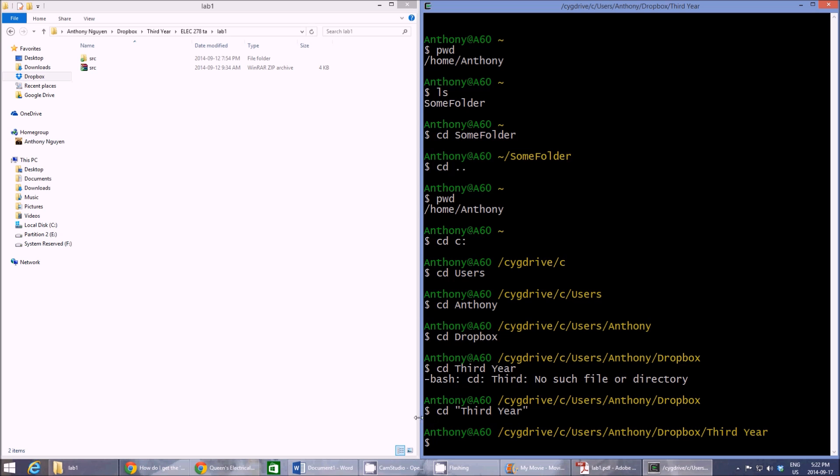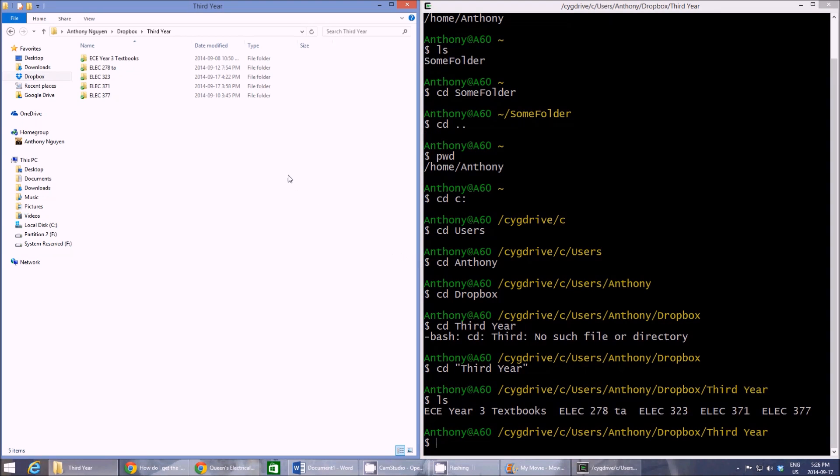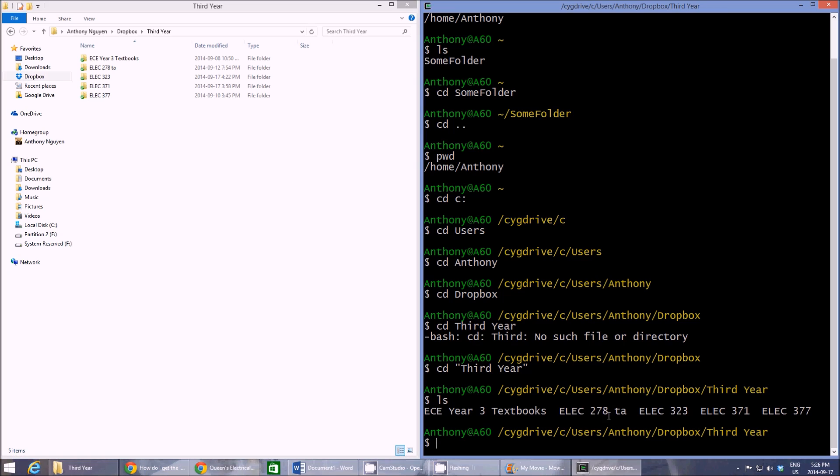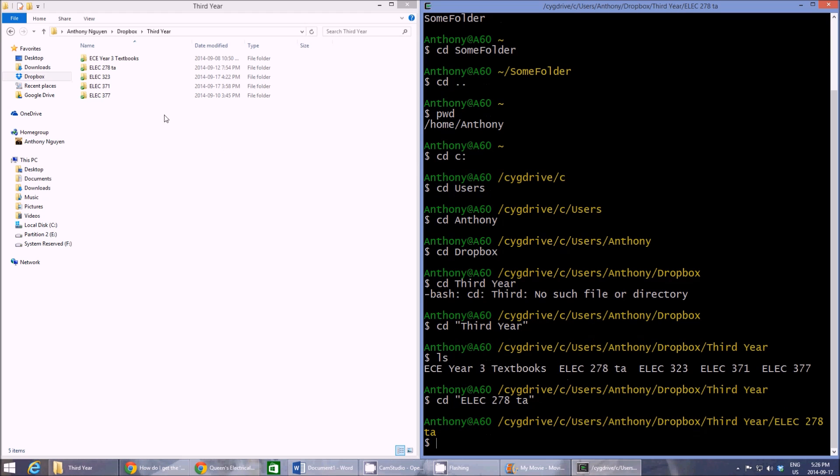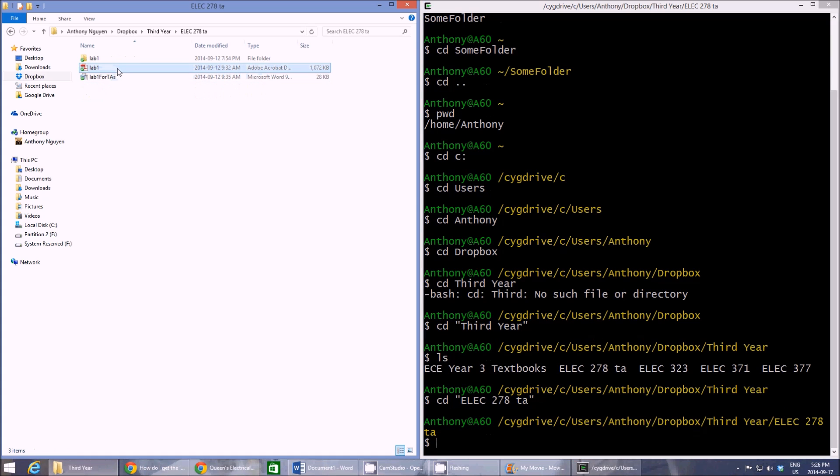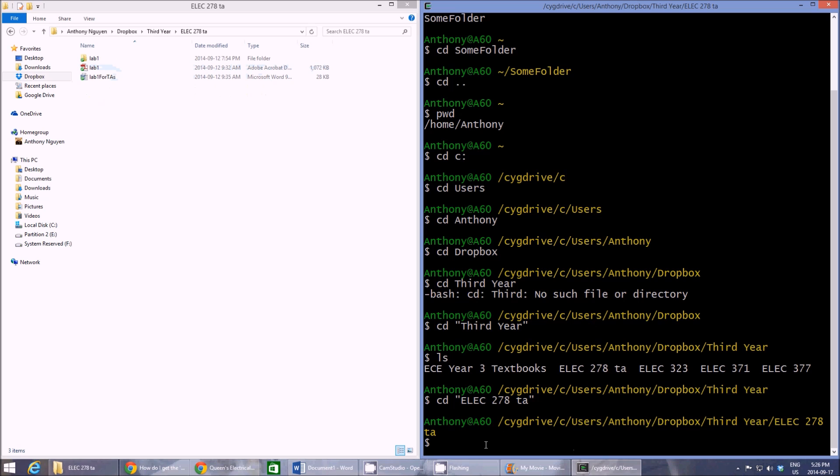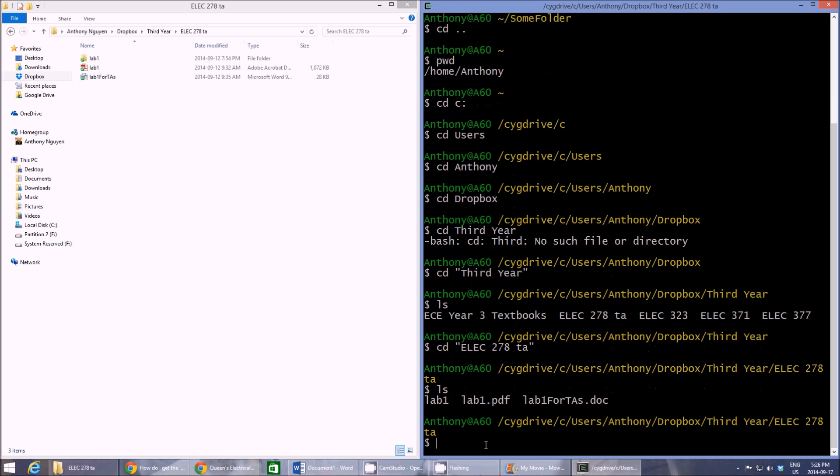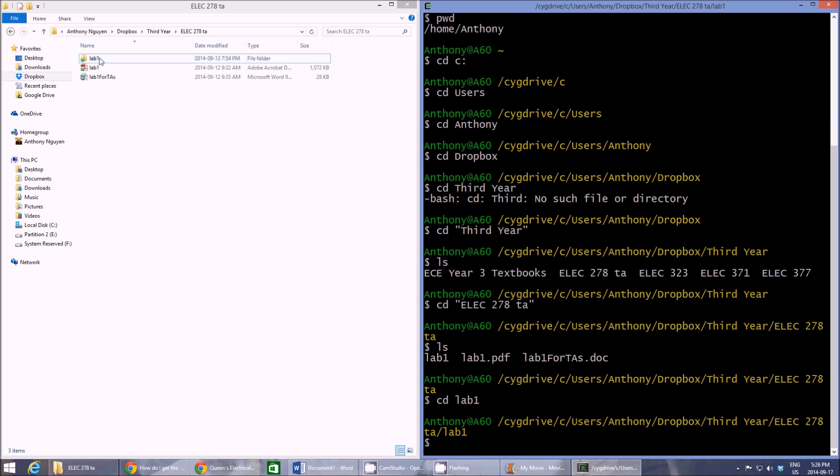So now we're in our third year folder and we want to get to the next folder. For me, it's elect 278 TA. So we're going to go CD quotation marks because there's a space elect 278 TA and then hit enter and then there we go. One good habit when switching folders is to type LS after to know what folders are there, what files are there. So our source files are in the lab one folder. So I'm just going to change into lab one.